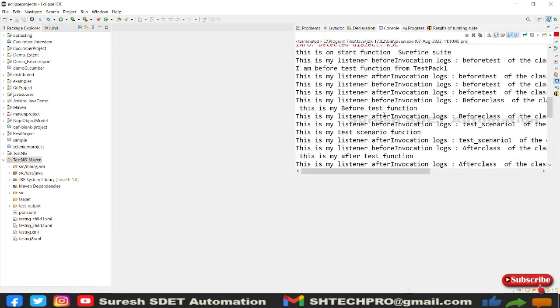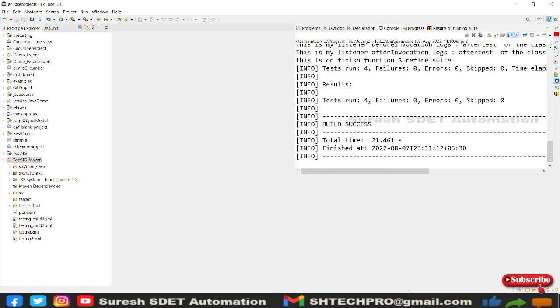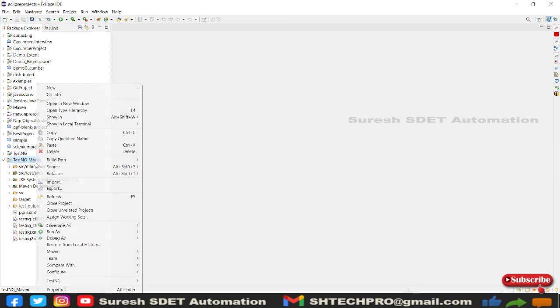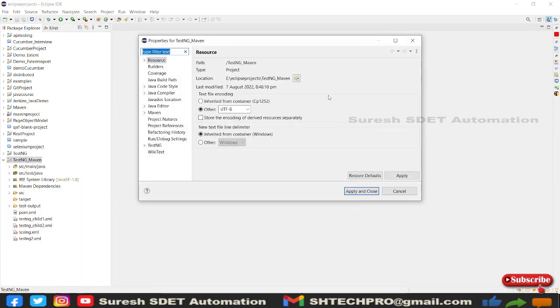It is to do with listeners. So it has performed listeners and given all the logs here. Similarly we will do from the command prompt. So how we're going to do is,